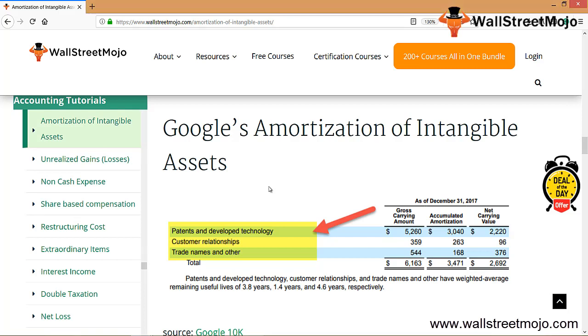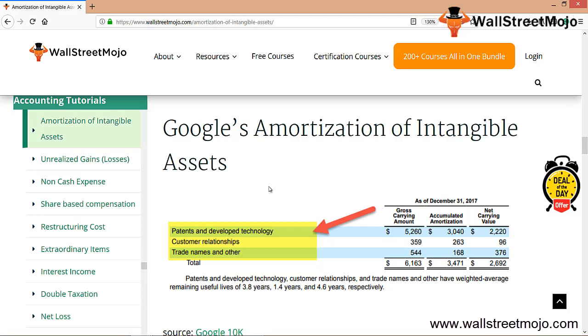This is how it has been found out. Now in a similar manner for the customer relationship, you have the net carrying value standing at $96, the remaining useful life standing at 1.4. The amortization expense related to the customer relationship in 2018 will be $96 divided by 1.4 years, that will give you $68 million. For the trade names, again do the same thing: $376 divided by 4.6, that's going to be $81 million. This is how it has been determined. I have shown an example of Google here.